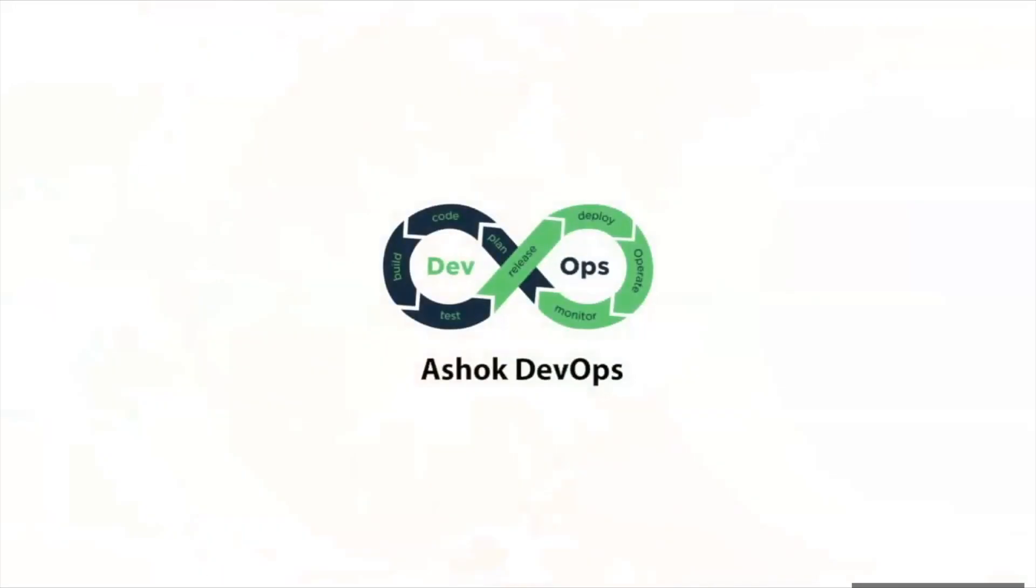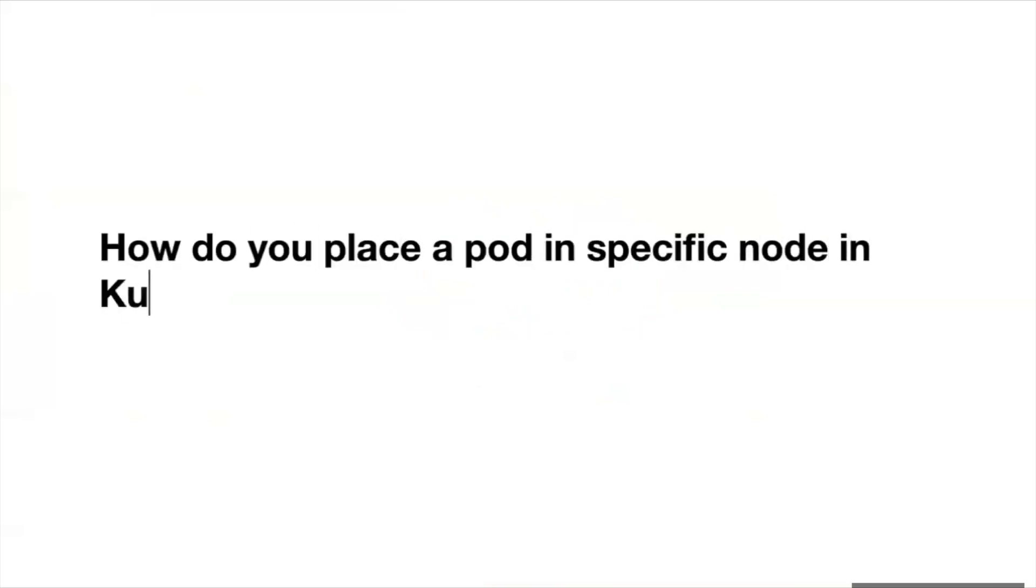Hello guys. Welcome to Ashok DevOps YouTube channel. How do you place a pod in specific node in Kubernetes cluster?